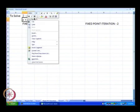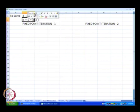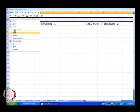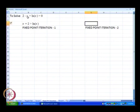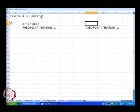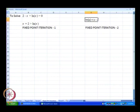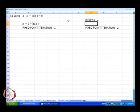For the first fixed point iteration we use x equal to 2 plus ln of x, and for the second fixed point iteration we insert a row to make it clearer to visualize. In the second fixed point iteration, we take 2 minus x to the right hand side and take the overall exponent, giving x equal to e to the power x minus 2.